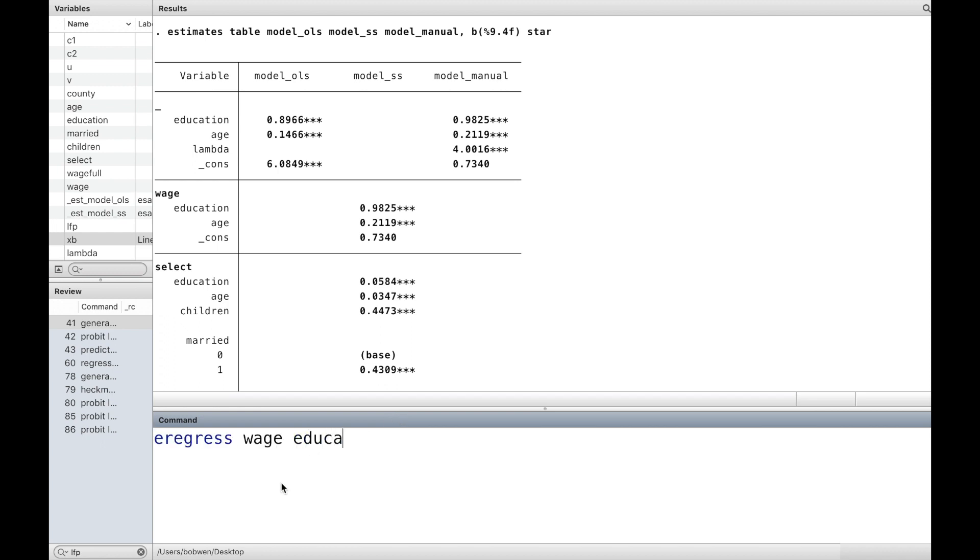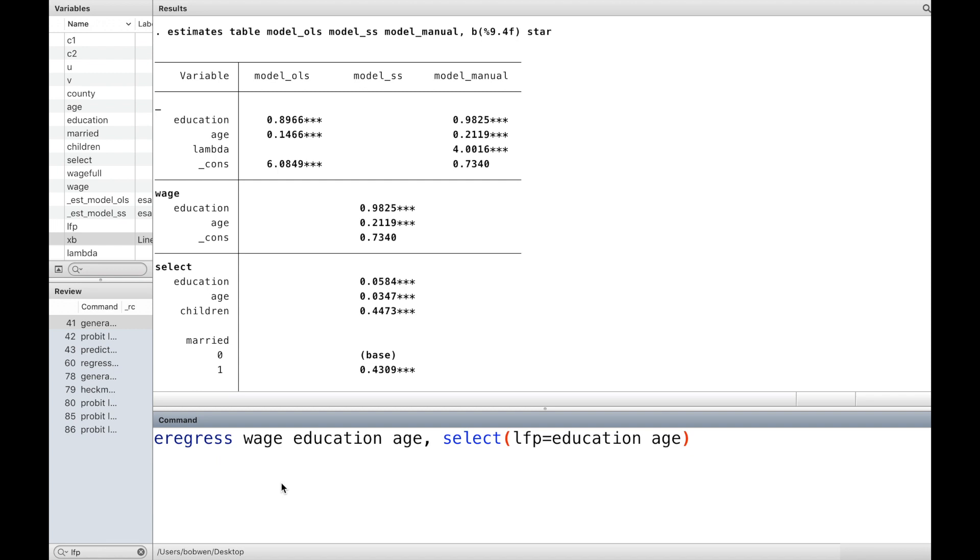Alternatively, we could use the extended linear regression command eregress to fit the model with sample selection. Inside the parentheses, we write down the selection equation. The results are almost identical to Heckman's two-step.